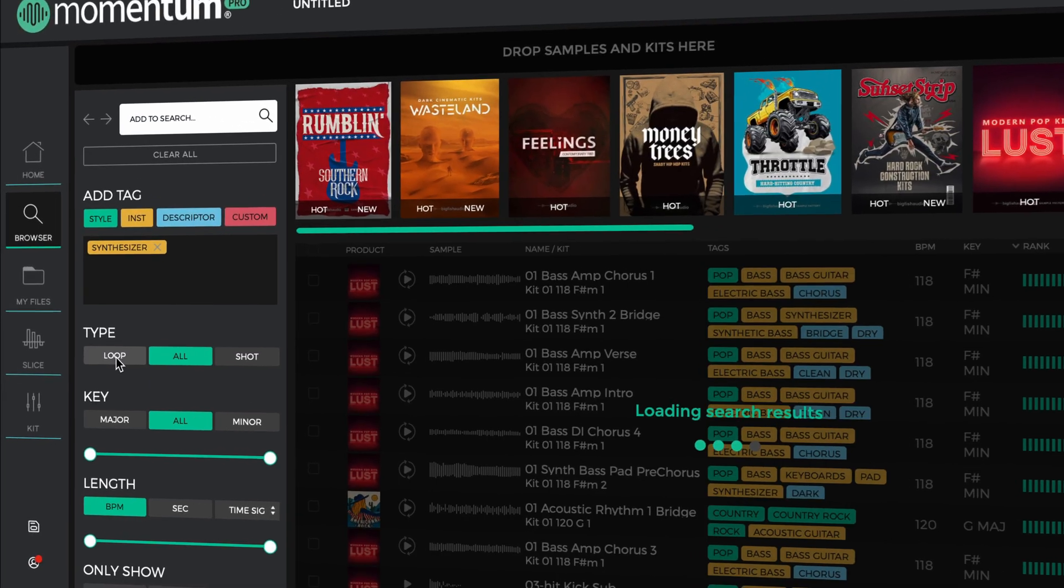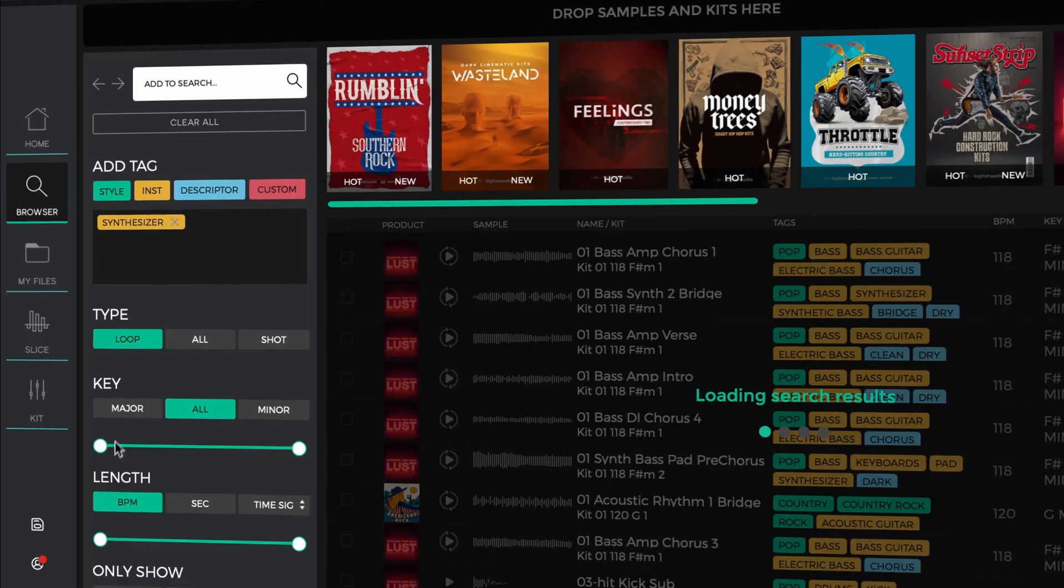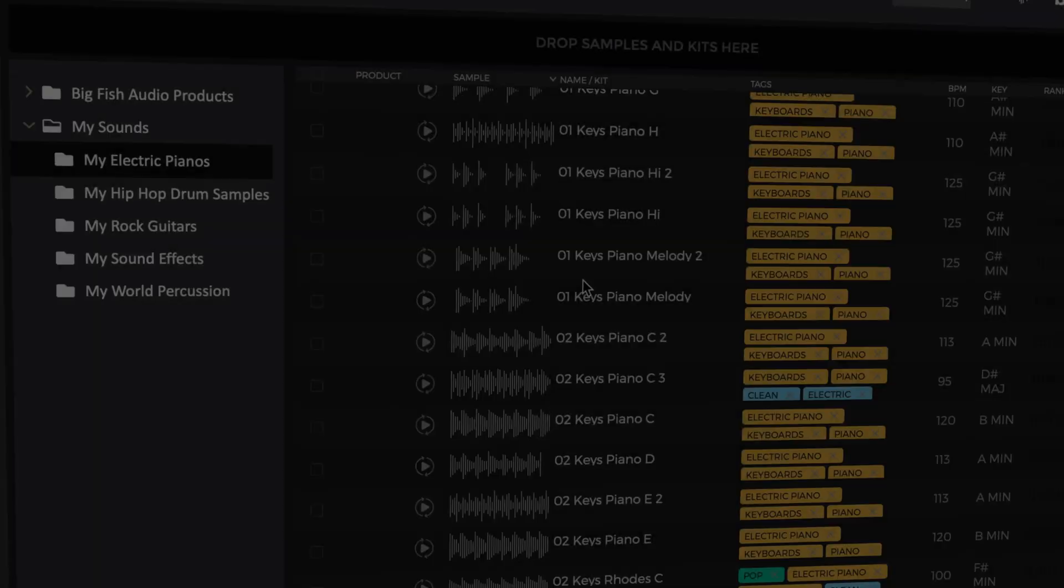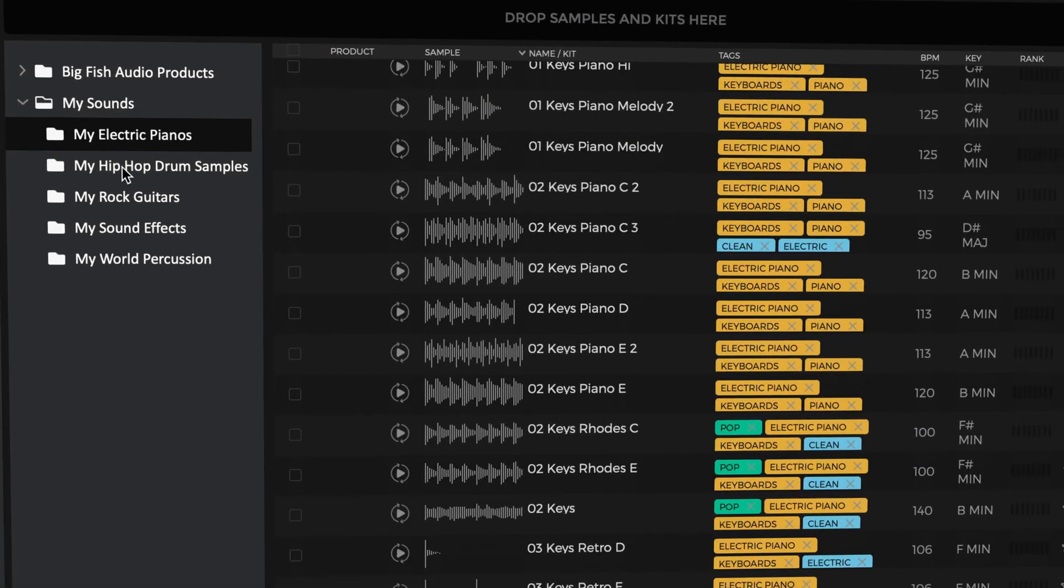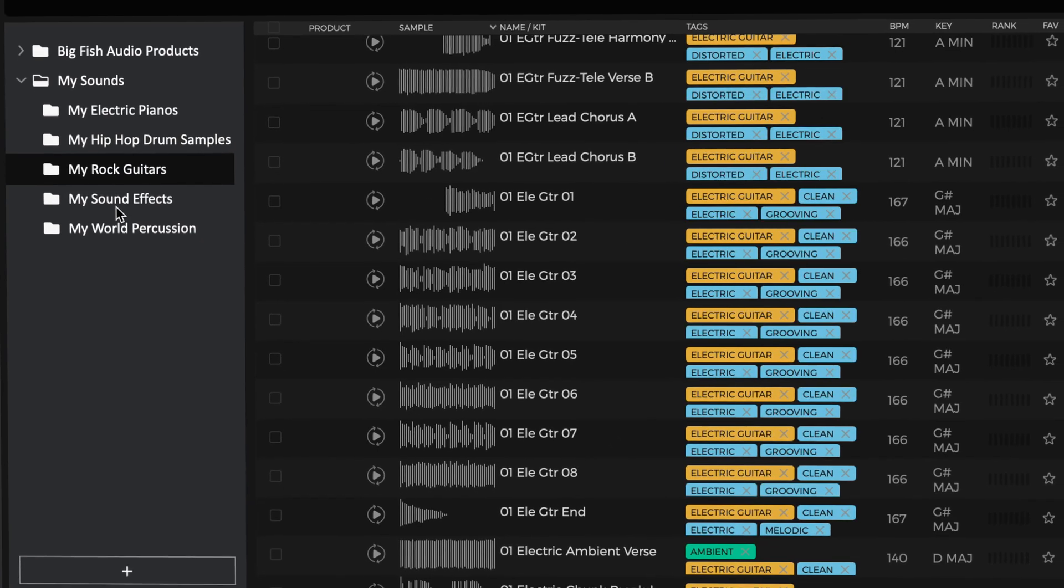Download Momentum 2.0 for free today and ignite your creativity. Plus, start your free trial of Momentum Pro to unlock premium features and take your projects to the next level.